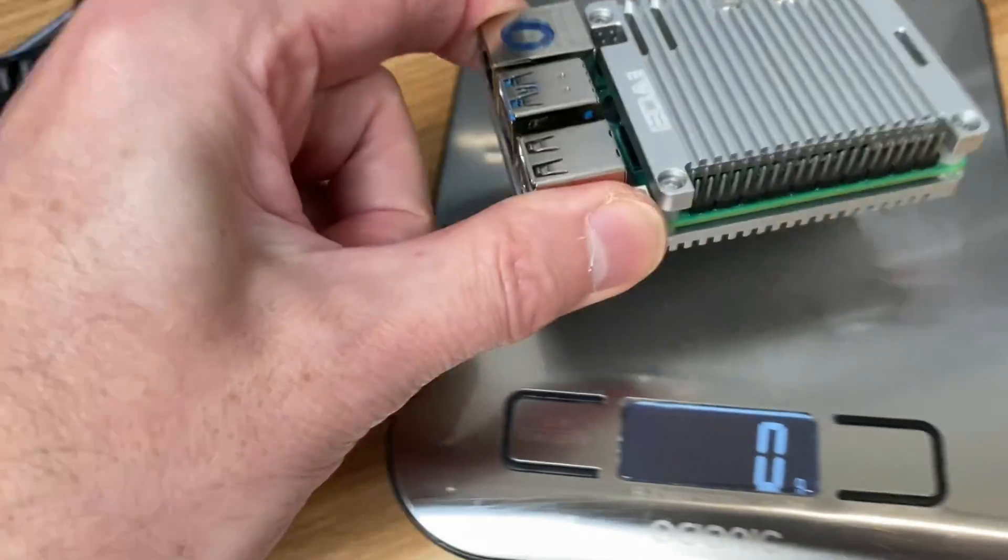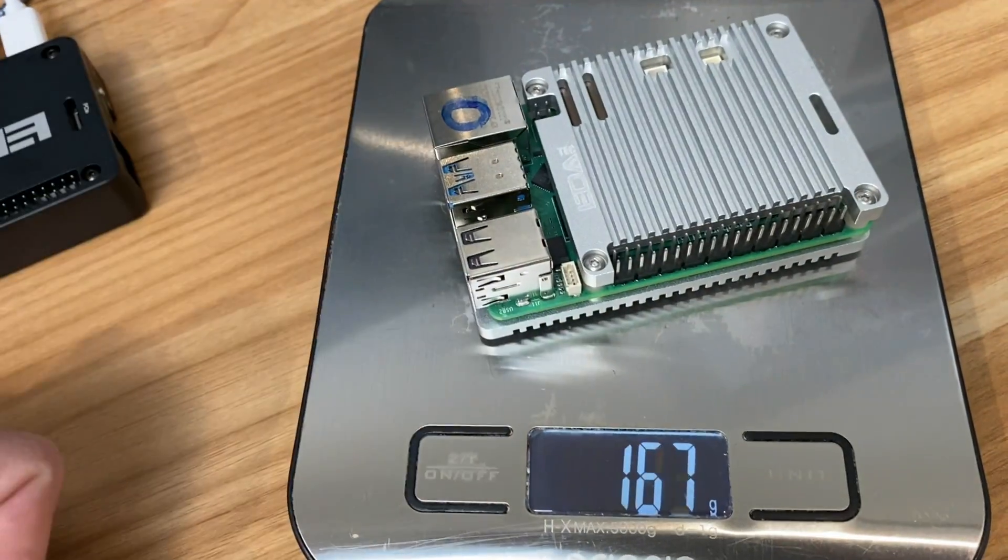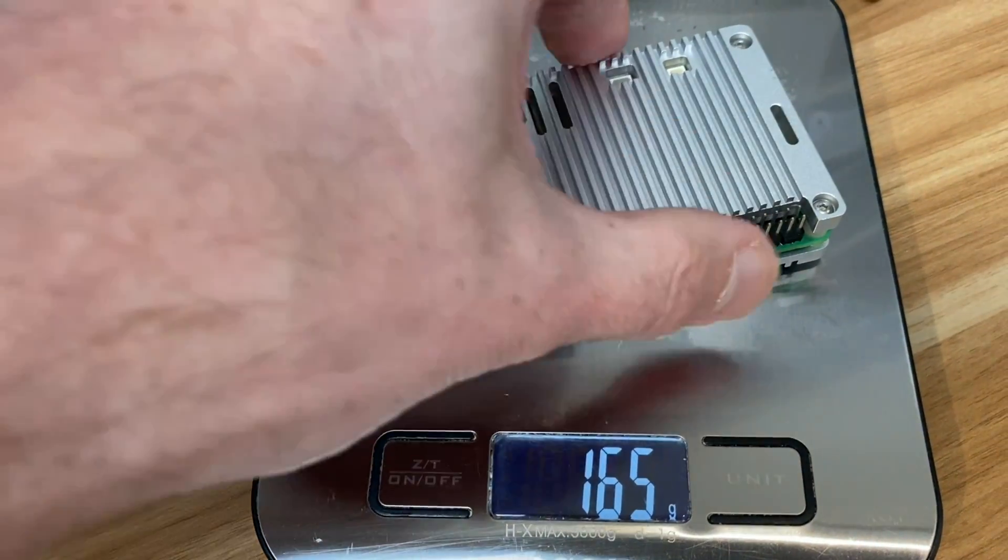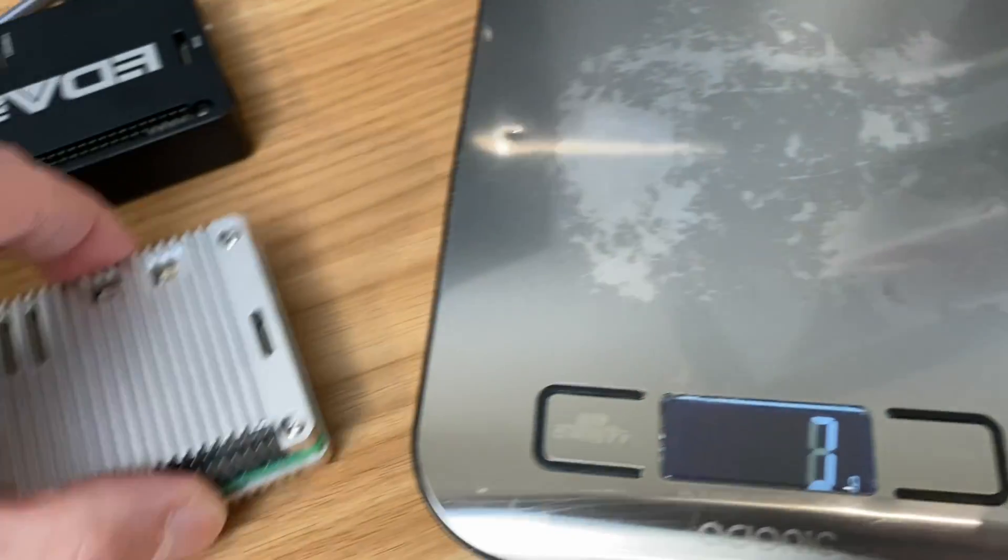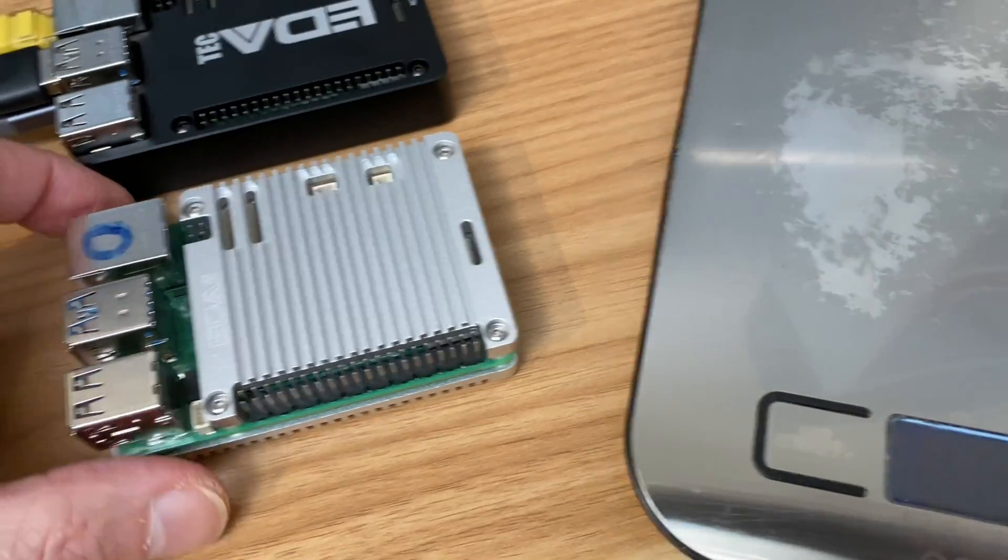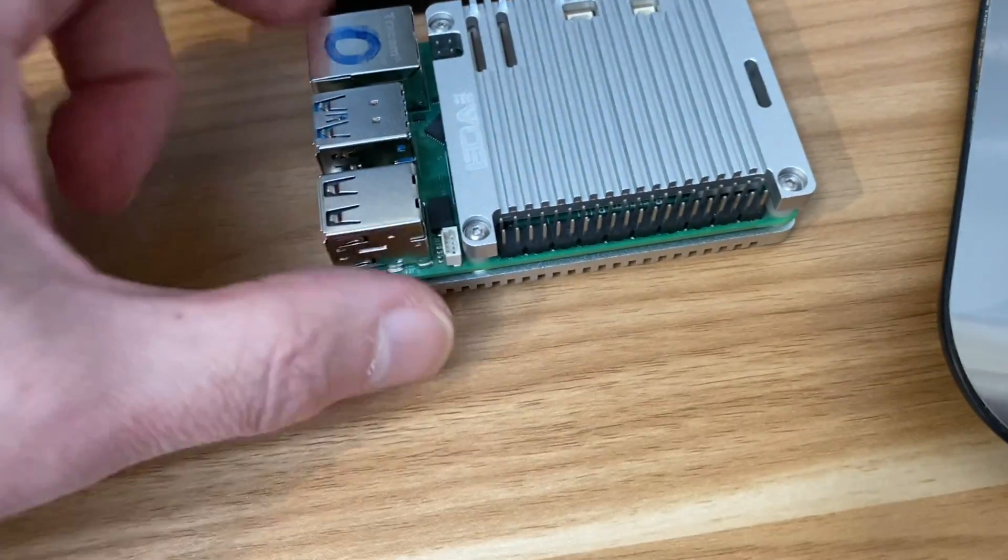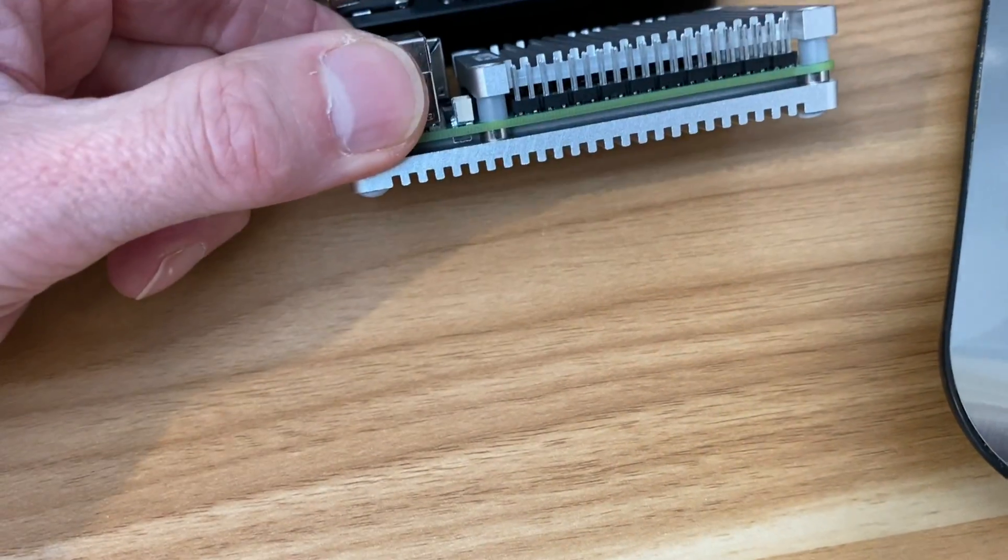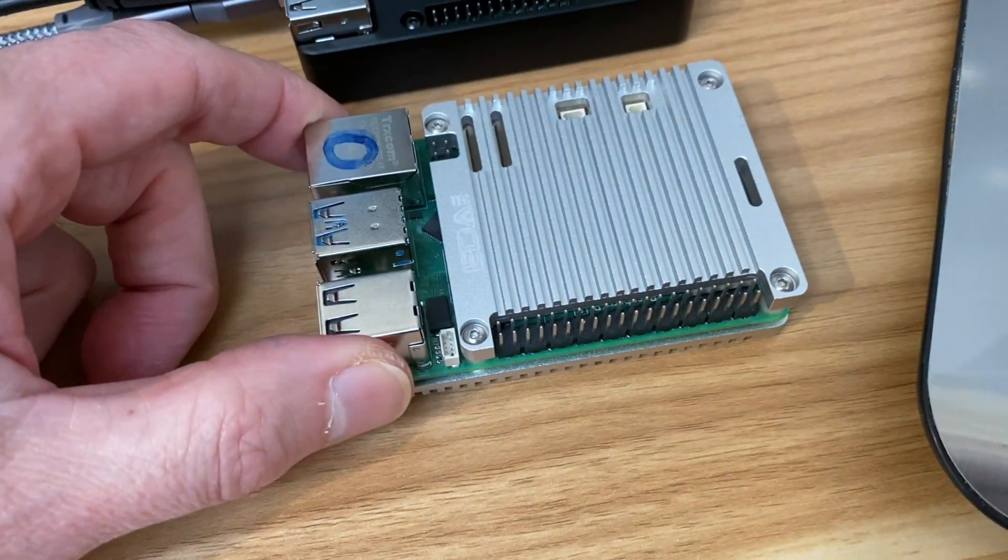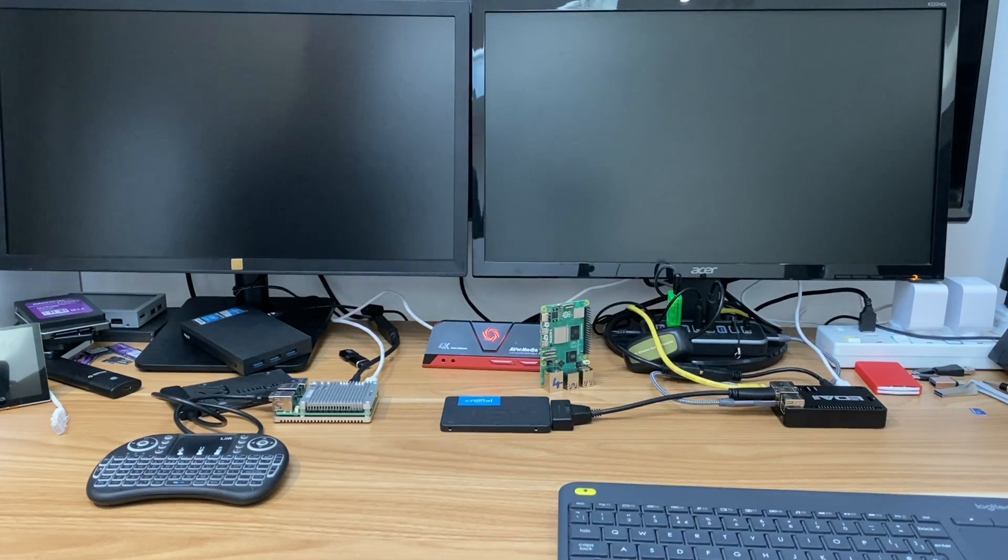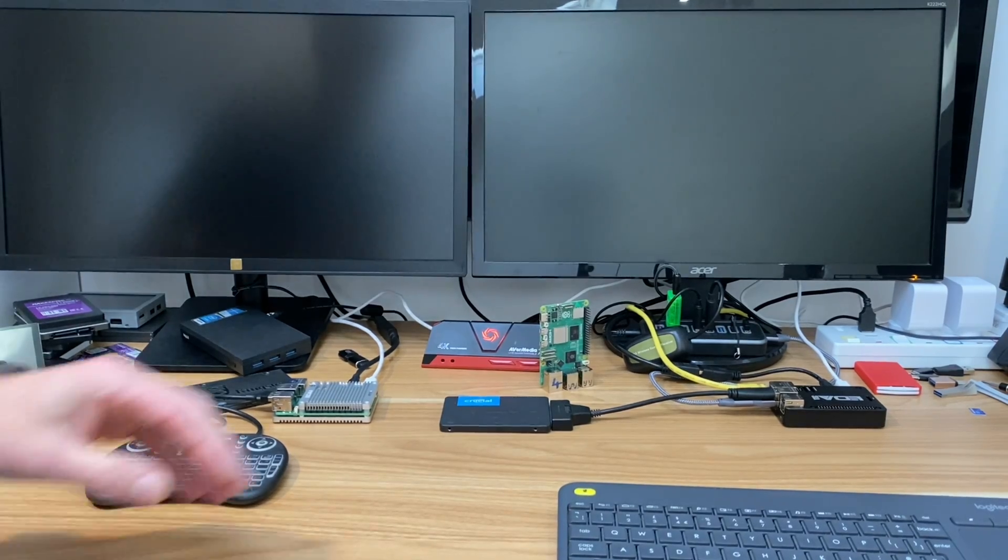Let's weigh it: 165 grams, so quite a bit lighter because it hasn't got all these enclosed bits and everything is exposed. That should be long enough for them both to be at room temperature now.